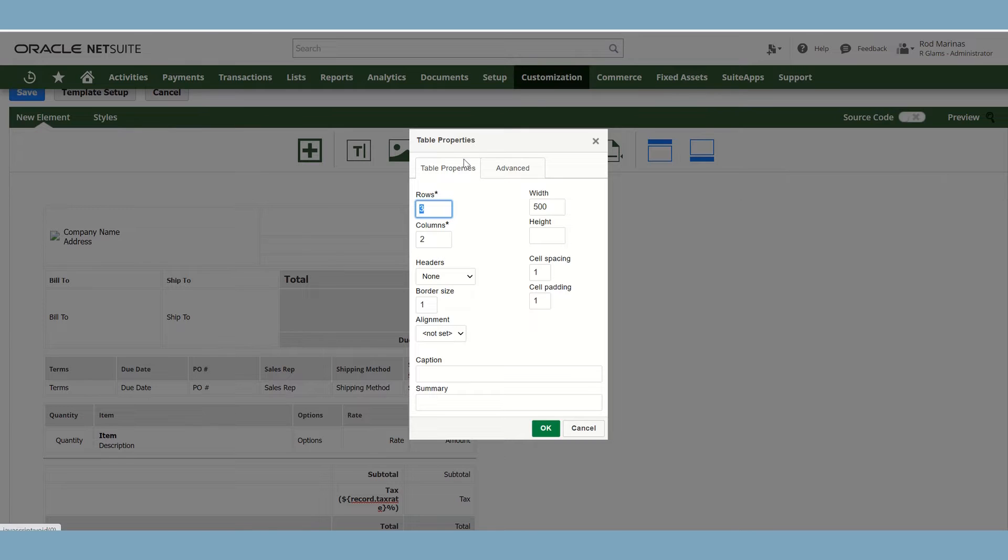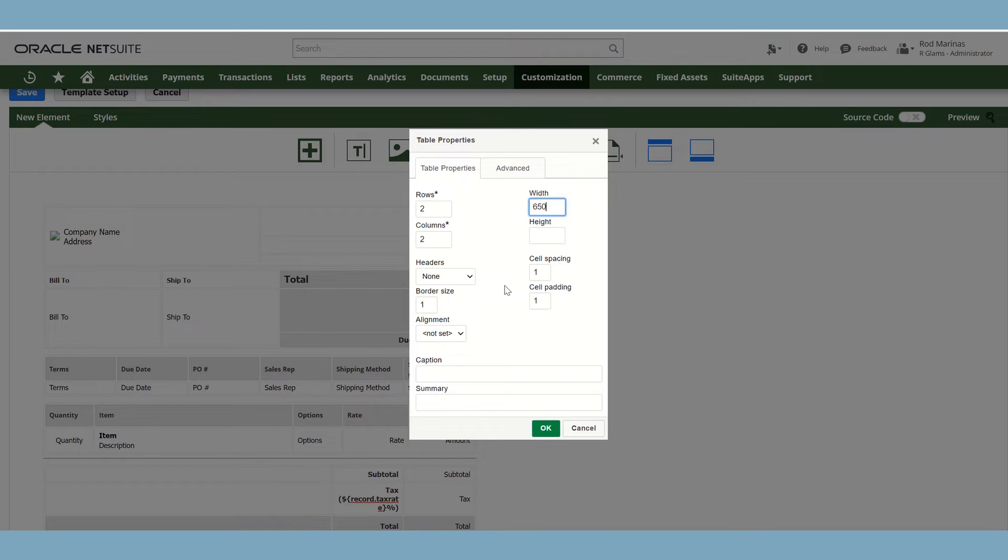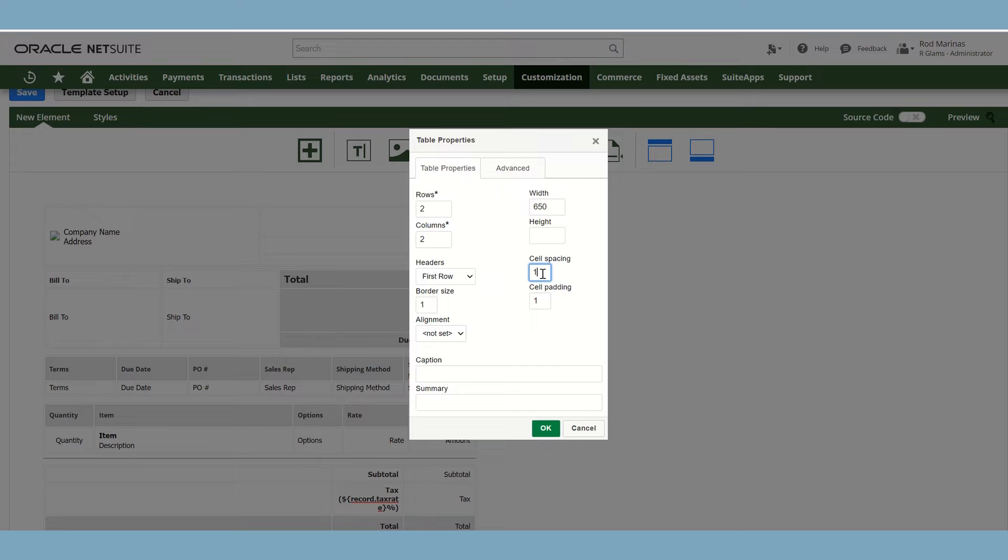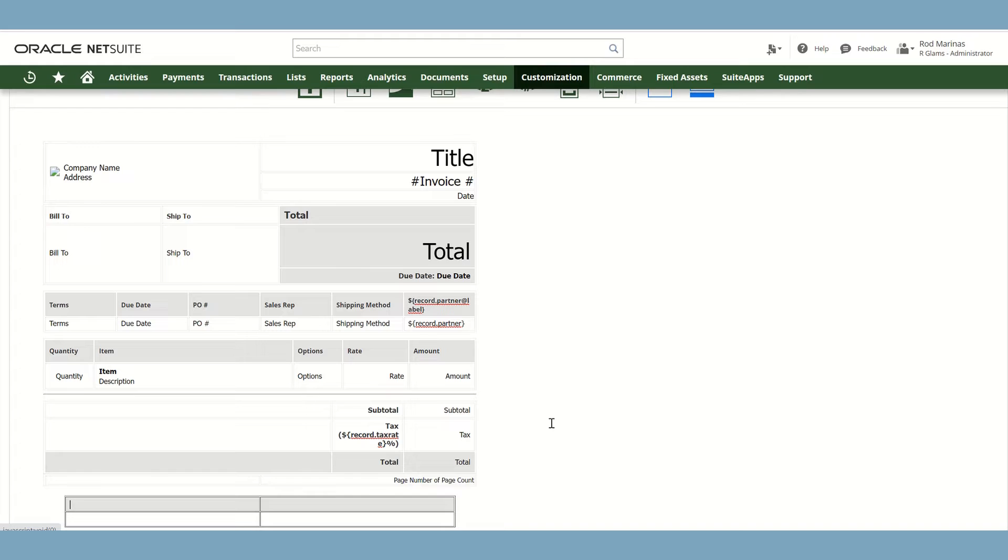In the table properties, you could add rows, columns. You could also customize the width and the height of the table. You could also add some header. You could customize the cell spacing, the cell padding, the border size and also the alignment of the table. And after that, just click OK.